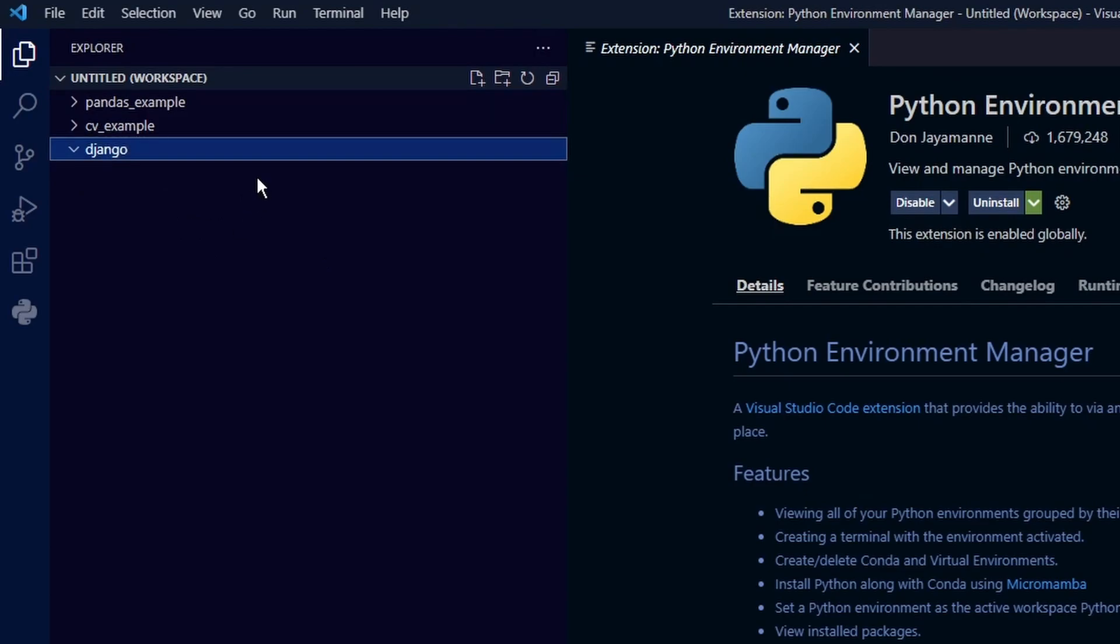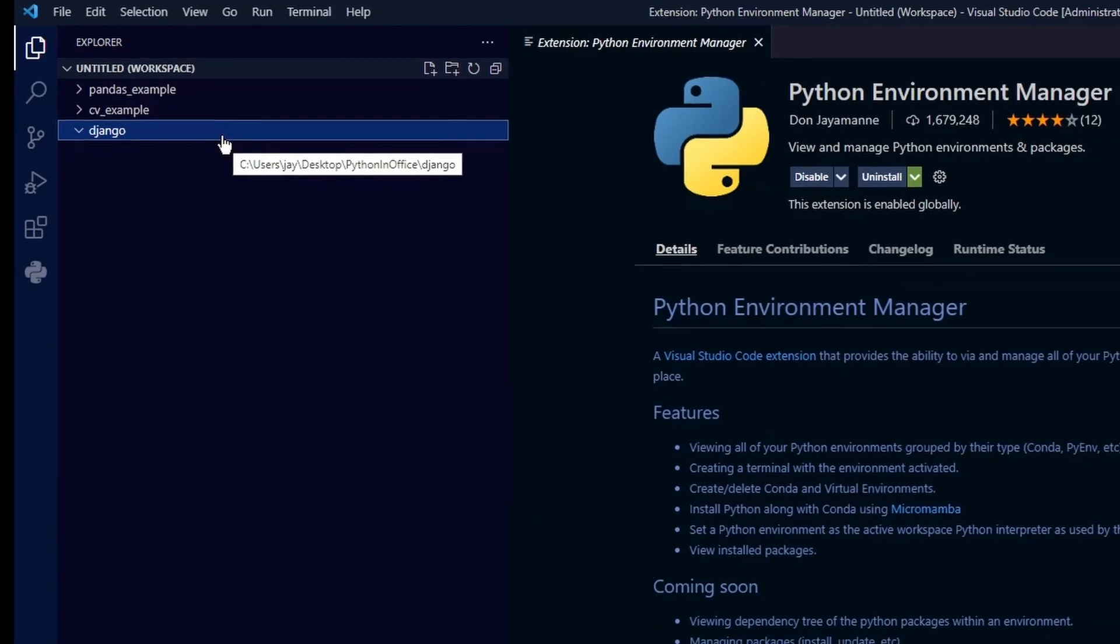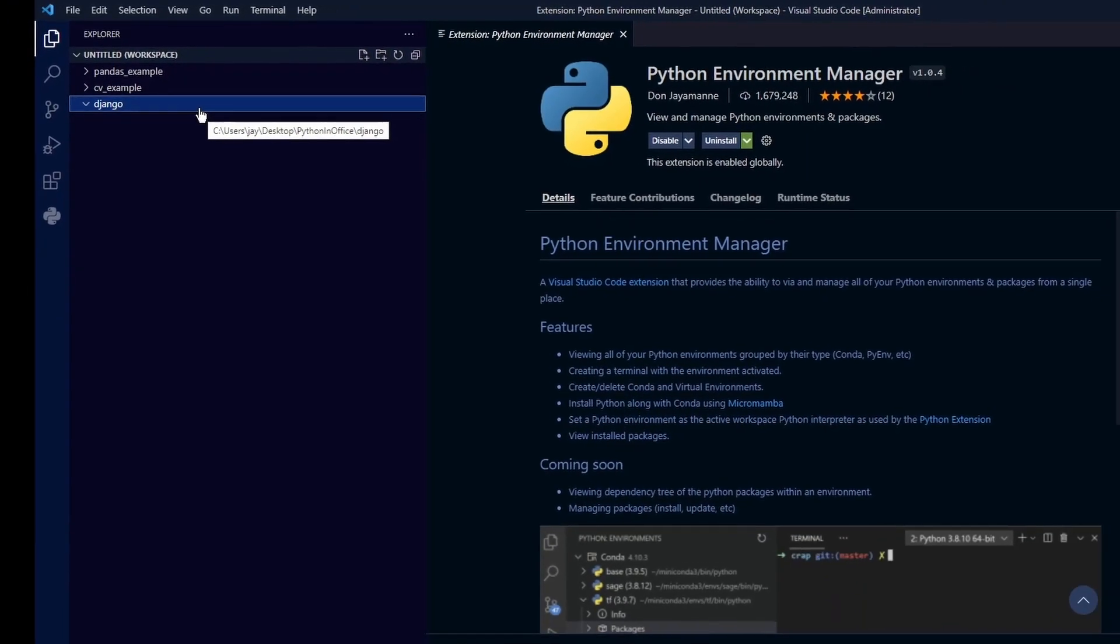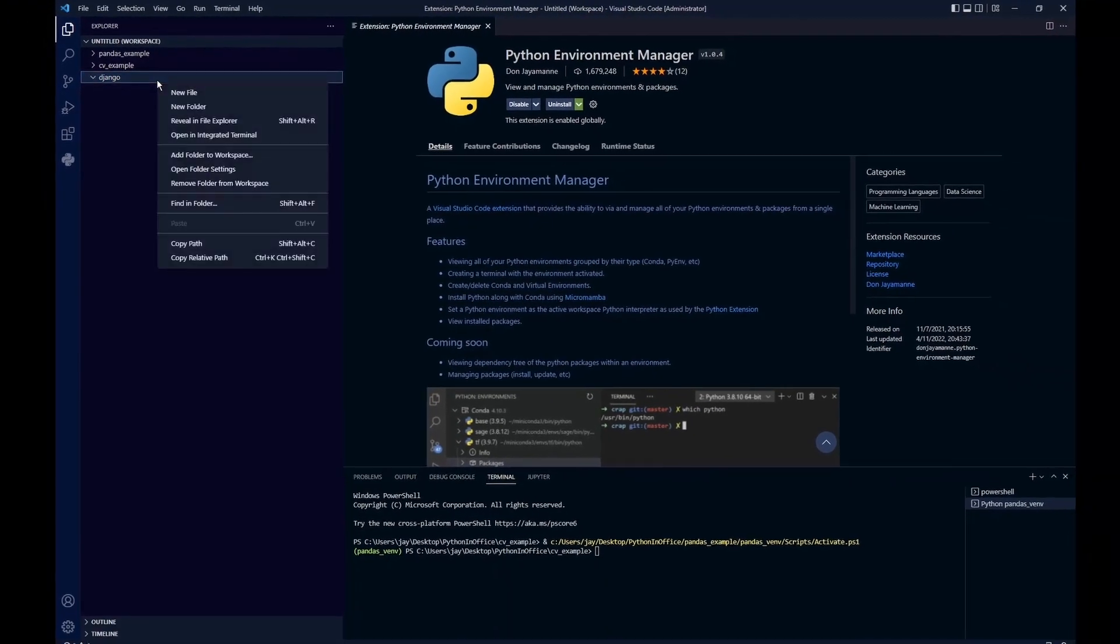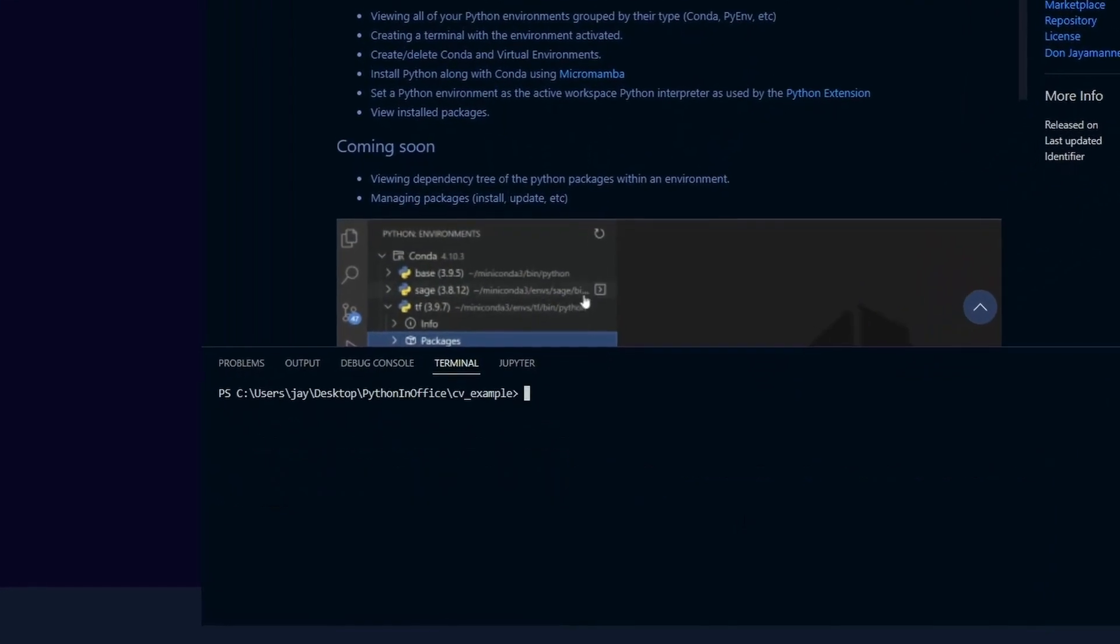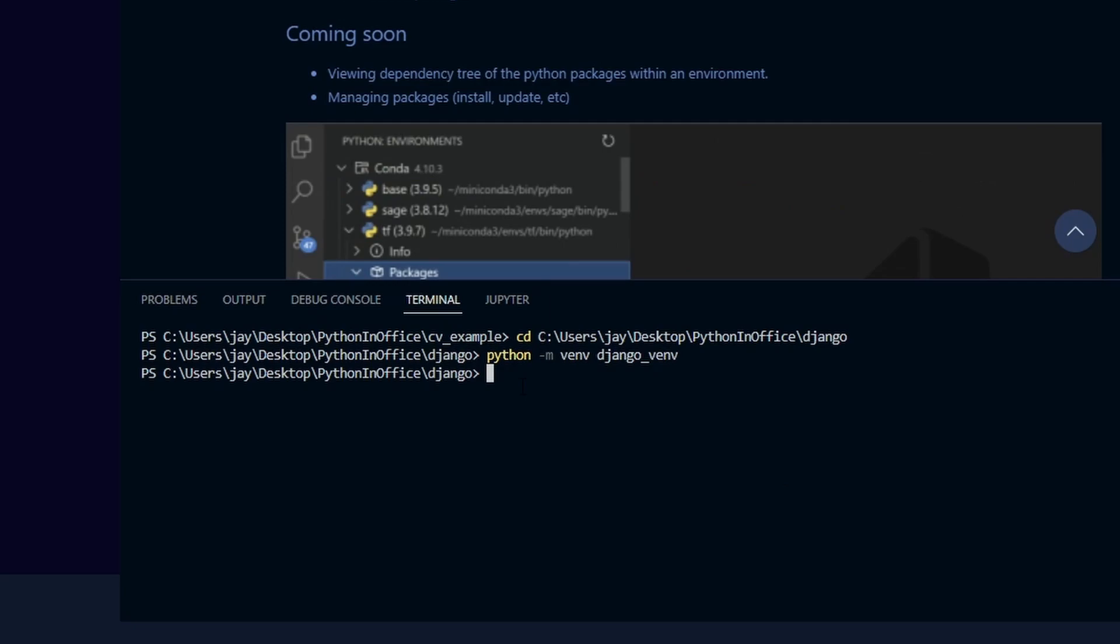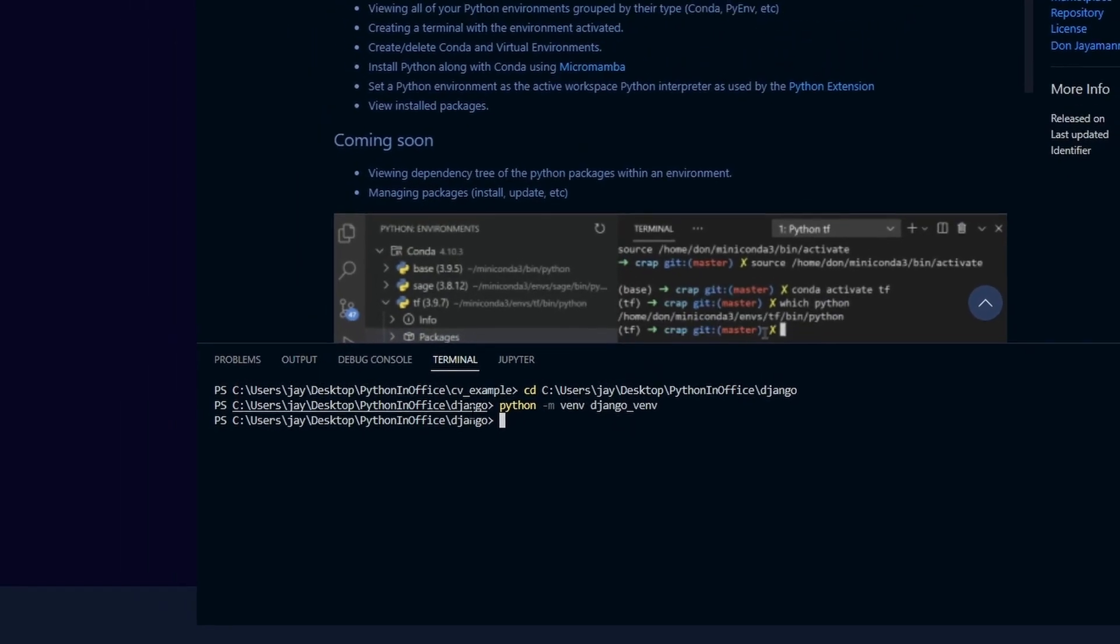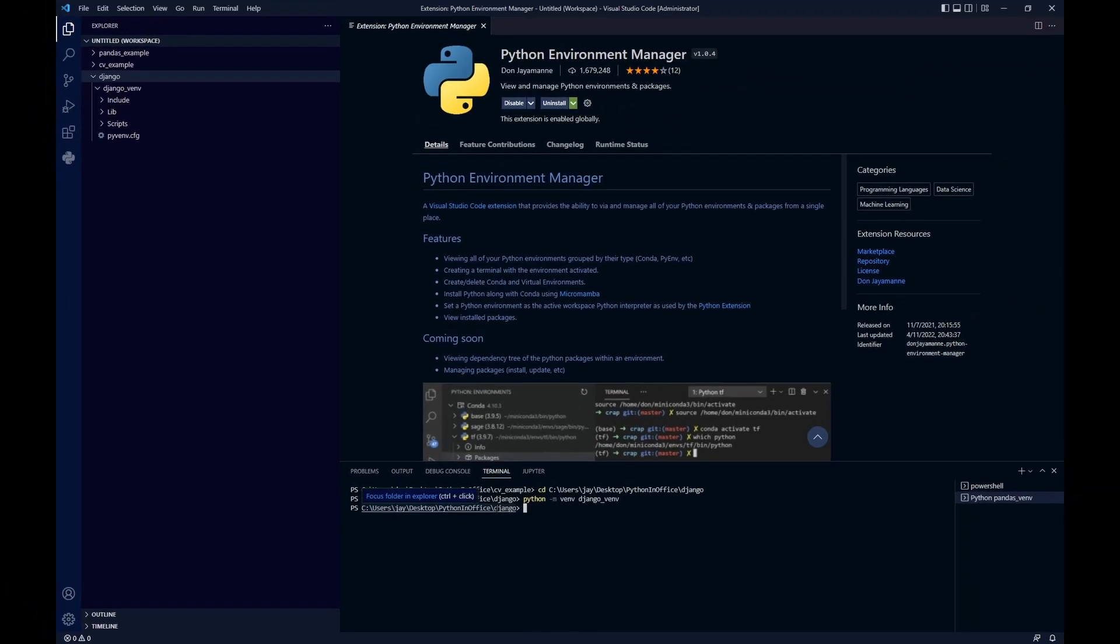And now we just need to make sure that this project folder contains a virtual environment we want to use. If it doesn't already have one, now it's time to create a virtual environment for this project. So we just finished creating a new virtual environment called jungle VM and that's inside this jungle project folder.